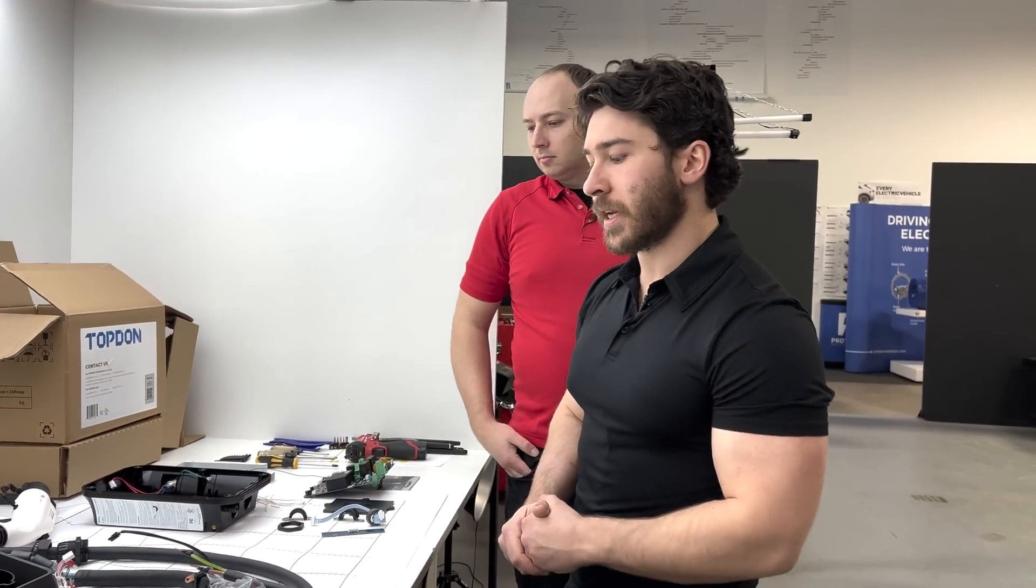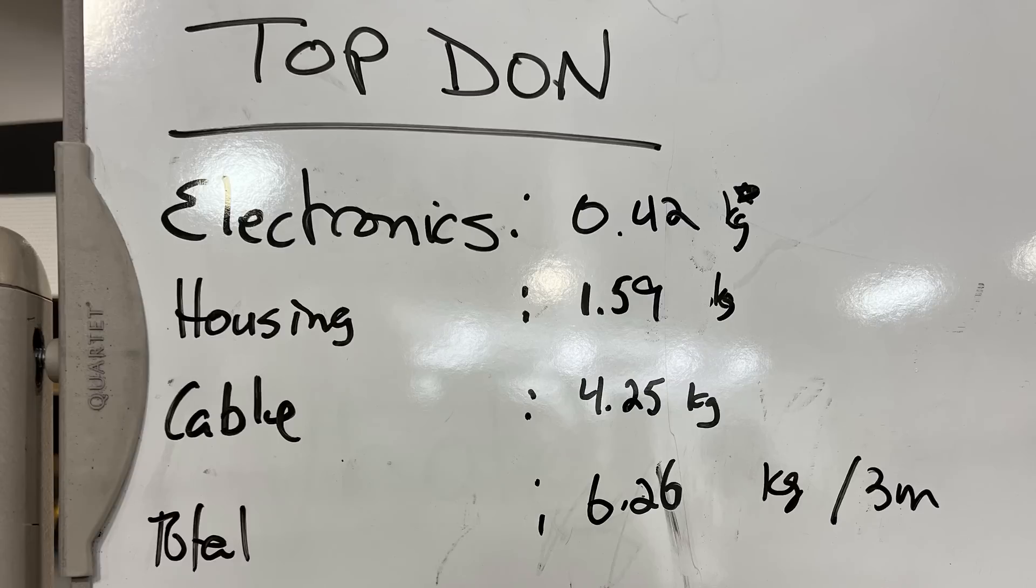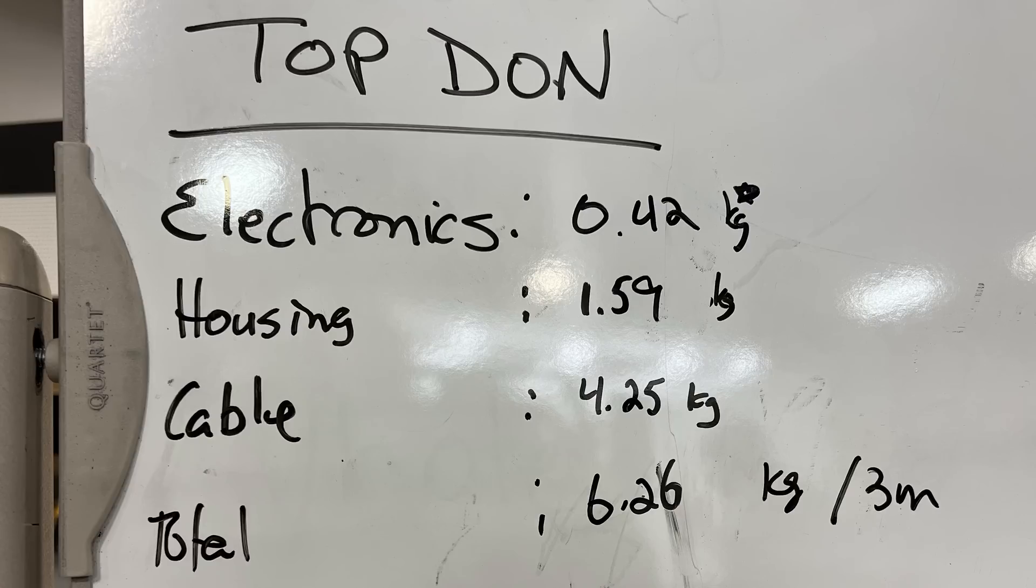The TopDon electronics weighed in at 0.42 kilograms, so it is a little bit lighter than the Tesla because of all the integrated ferrites into the board. The housing is a bit lighter as well because it doesn't have a heavy glass face plate, so 1.59 kilograms there. The cable is a bit heavier because it is a thicker cable, and overall it is about a kilogram, half a kilogram heavier.